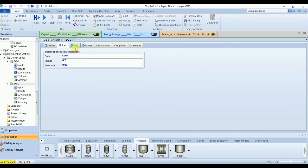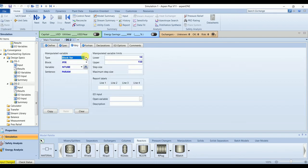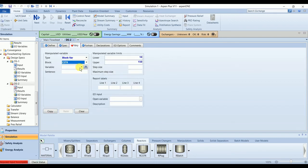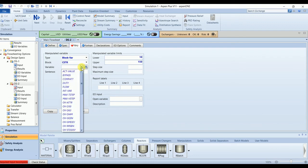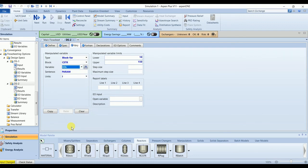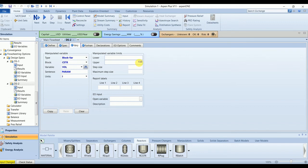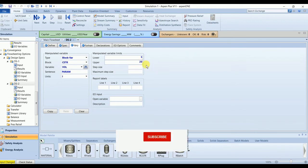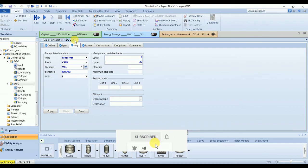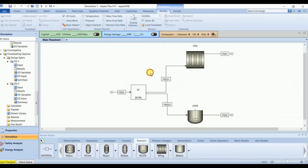And in this case we will vary the volume of CSTR from 5 to 20 in cubic meters. So our input has changed, so we can run the simulation again.